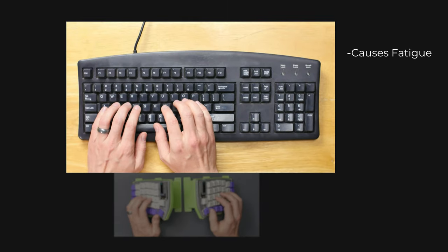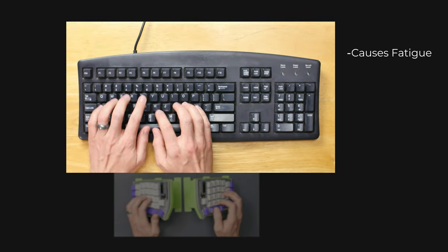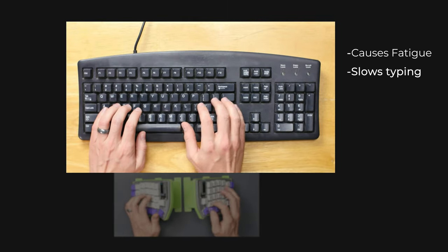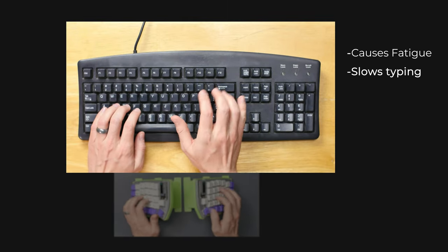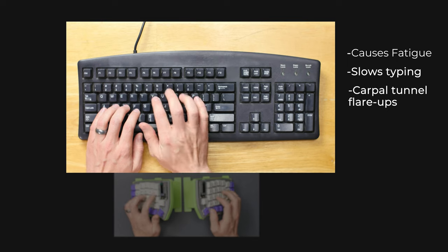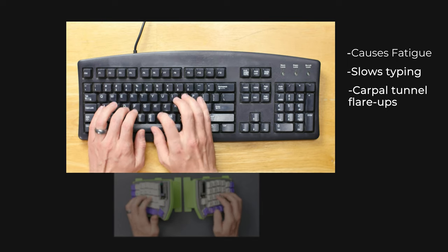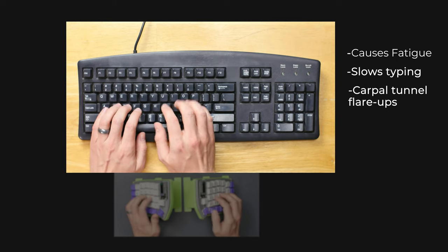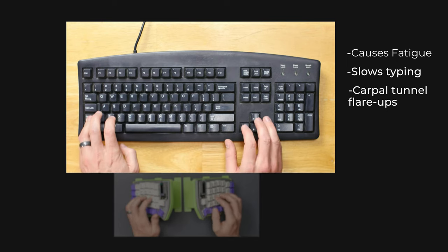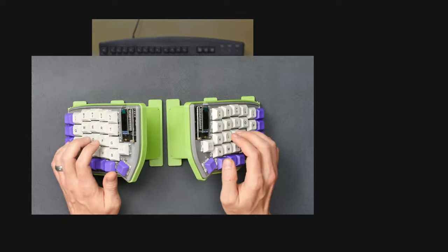All that unnecessary movement causes fatigue, slows your typing down, and can cause repetitive stress injuries like carpal tunnel to flare up. It's time you gave your wrists a little love.